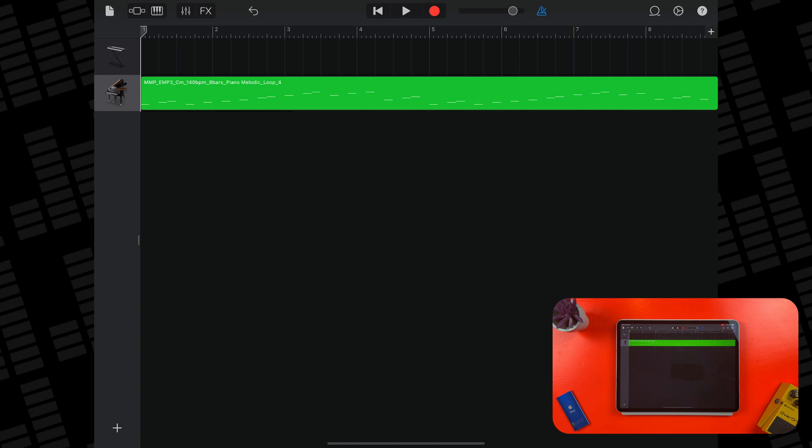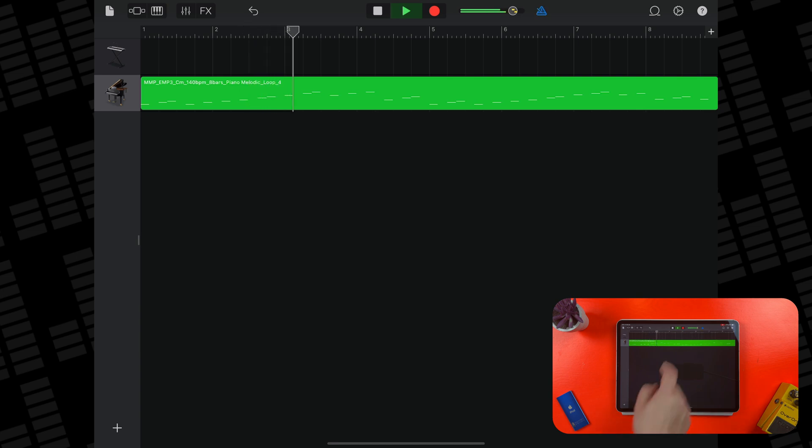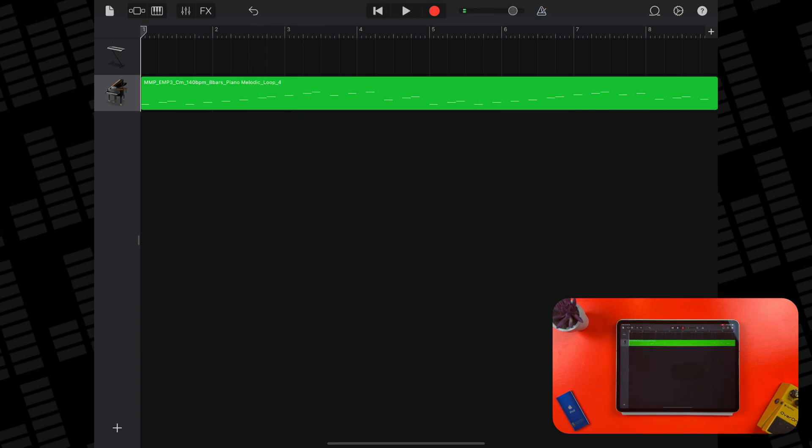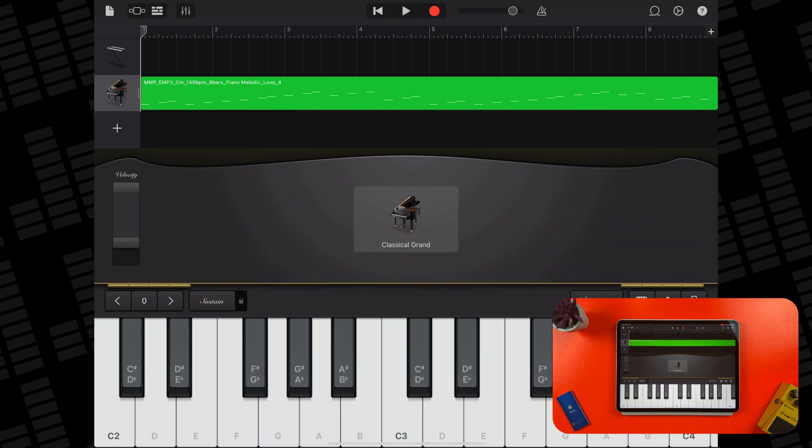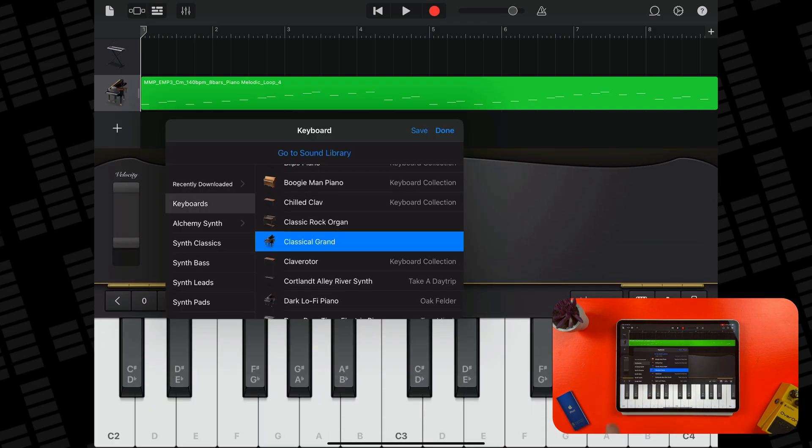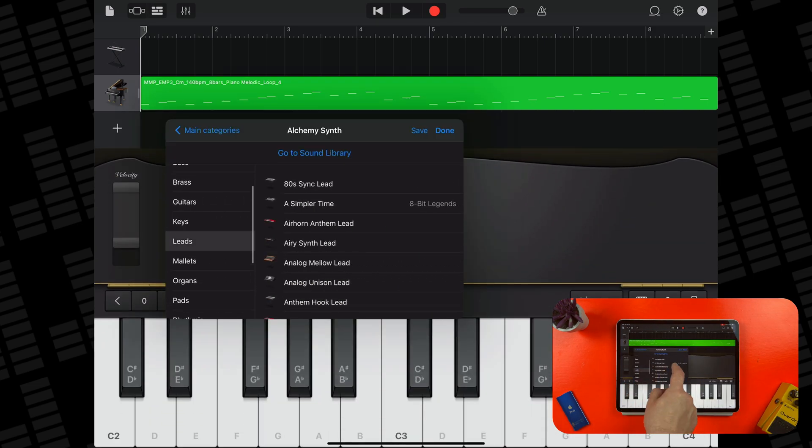This is a MIDI sample, so GarageBand automatically loads up the default piano instrument on the track that is created, but I can change the instrument here to whatever I want.